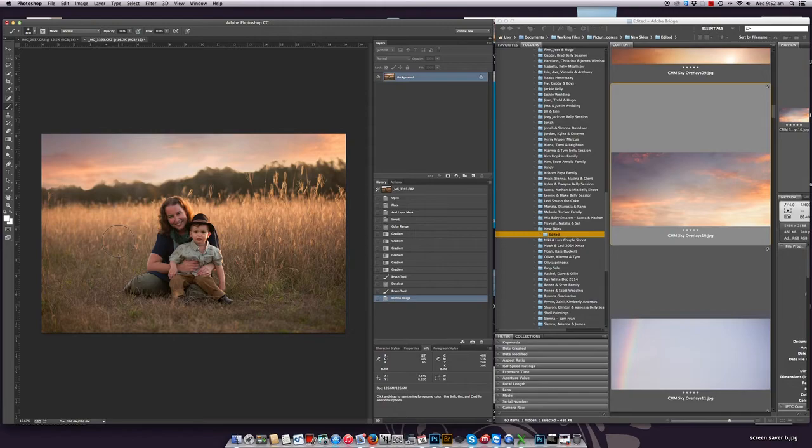From there, flatten and then start your clean edits on the subjects and do your color enhancing. That's pretty much it — I hope this video tutorial helped teach you how to drop in sky overlays using two different methods. You can use either method on either type of image; it's really a personal preference. I hope this helped. If you've got any questions, please don't hesitate to shoot me an email. Good luck with the overlays — I hope to talk to you soon. Cheers, bye!